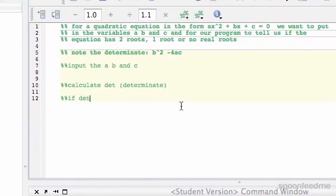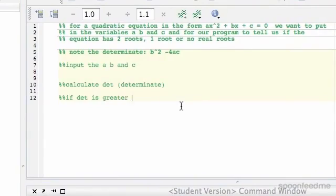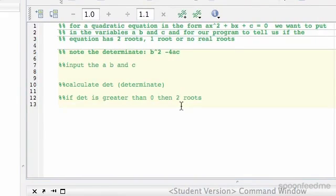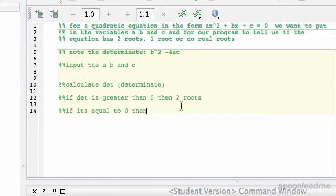If det is greater than 0, then 2 roots. Then we have like if it's not, but it's... oh wait, if it's equal to 0, then 1 root.